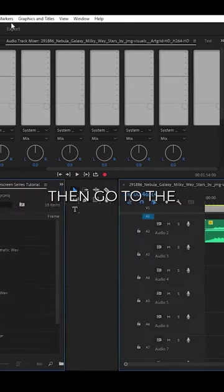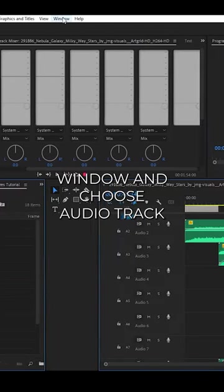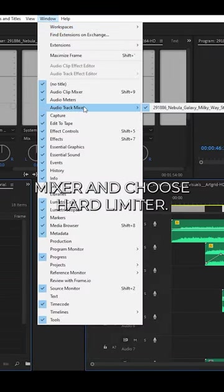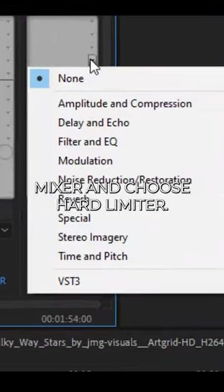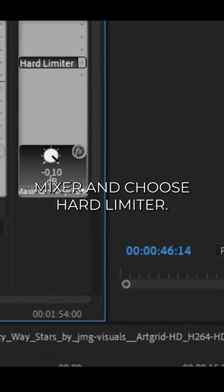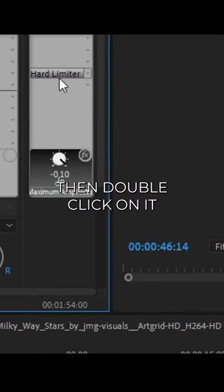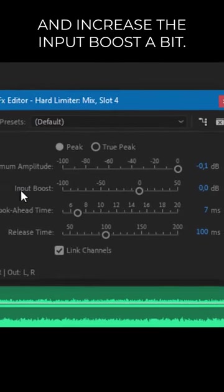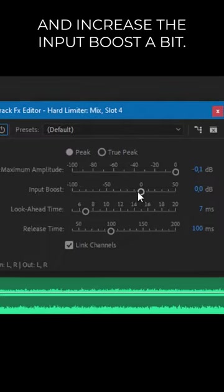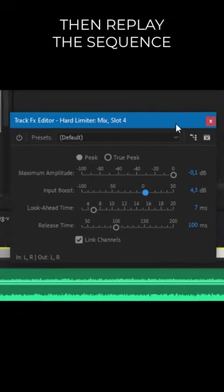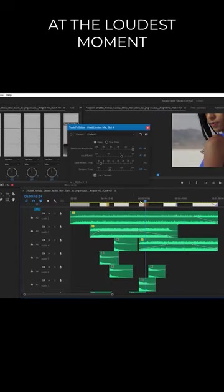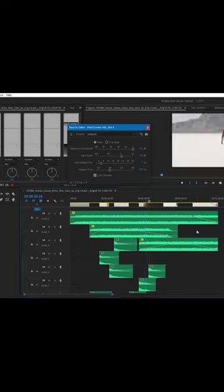Then go to the window and choose Audio Track Mixer and choose the hard limiter. Then double-click on it and increase the input boost a bit. Then replay the sequence at the loudest moment of your timeline.